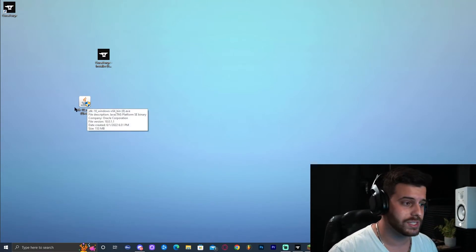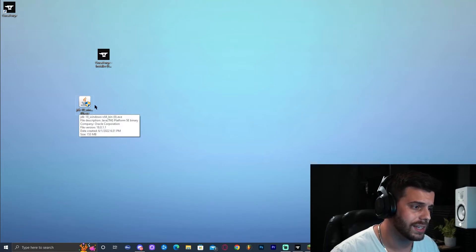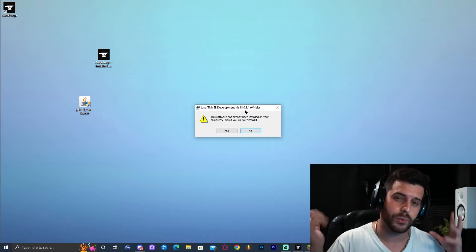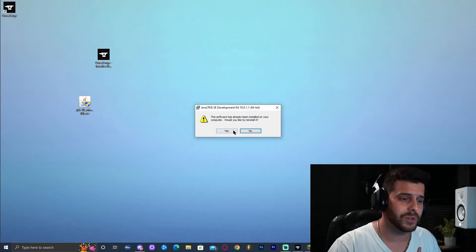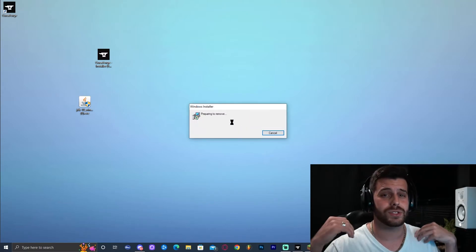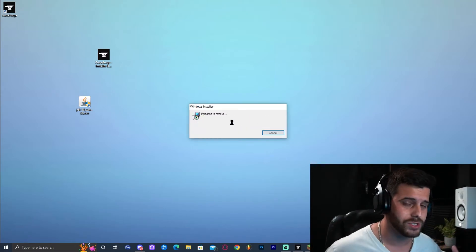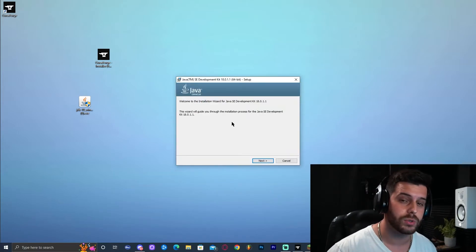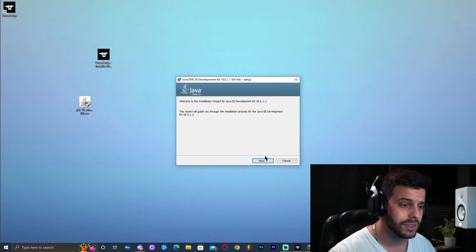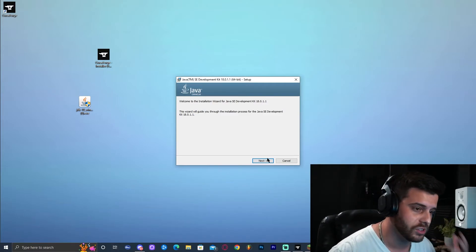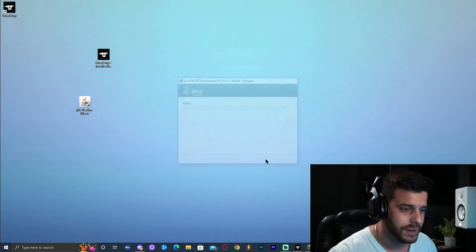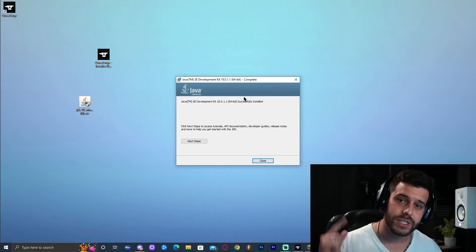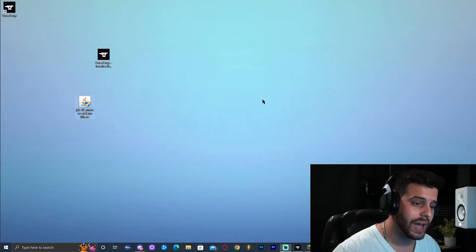Now we can install Java 18. Double-click the Java installer — it should be called jdk18. If it's not on your desktop, check your Downloads folder. You'll be presented with the installation window. Chances are you have Java 8, which comes default with Windows 10, but now we're updating to Java 18. Click Next, Next, and let it install. Java 18 has now installed successfully — go ahead and close it.